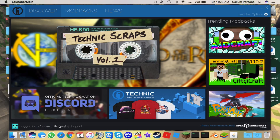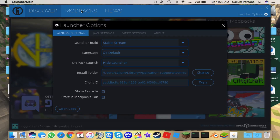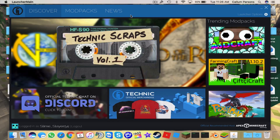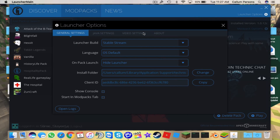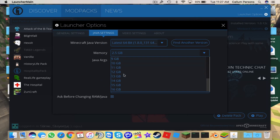The launcher opens up and it will say 'Logged in as your in-game name' — mine is Slime74. Now, you're going to try and play the first mod pack and it's not going to work. Go to Launcher Options, then Java Settings. You might see an Install button next to Attack of the B-Team at the bottom, but it will say you need at least two gigs of RAM.